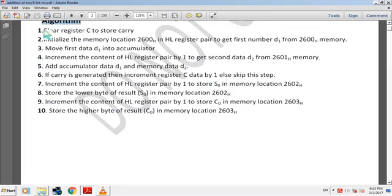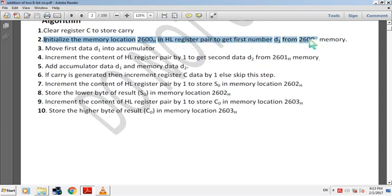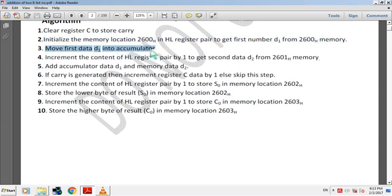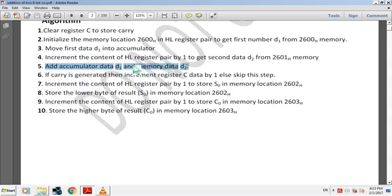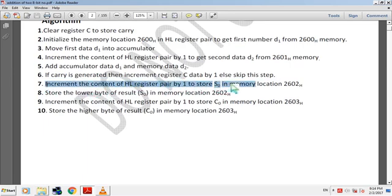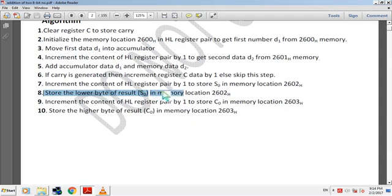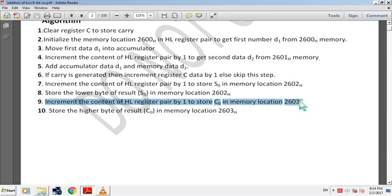Algorithm of the microprocessor program: clear register C to store carry; initialize memory location 2600H in HL register pair to get the first number D1 from 2600H memory; move first data D1 into the accumulator; increment HL register pair by 1 to get second data D2 from 2601H memory; add accumulator data D1 with memory data. If carry is generated, increment register C data by 1, else skip this step. Increment HL register pair by 1 to store S0 at memory location 2602H, then store lower byte S0 at 2602H. Increment HL by 1 to store C0 at memory location 2603H.